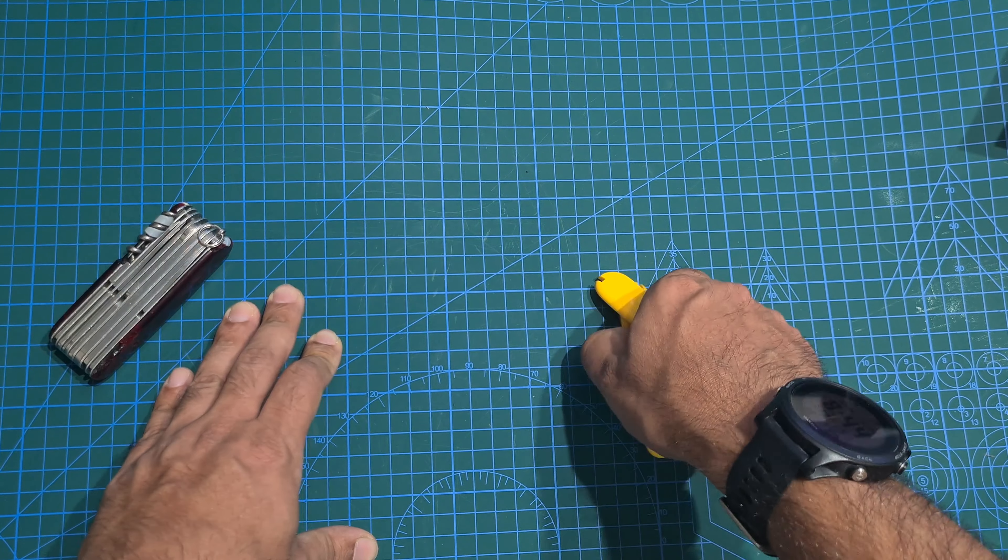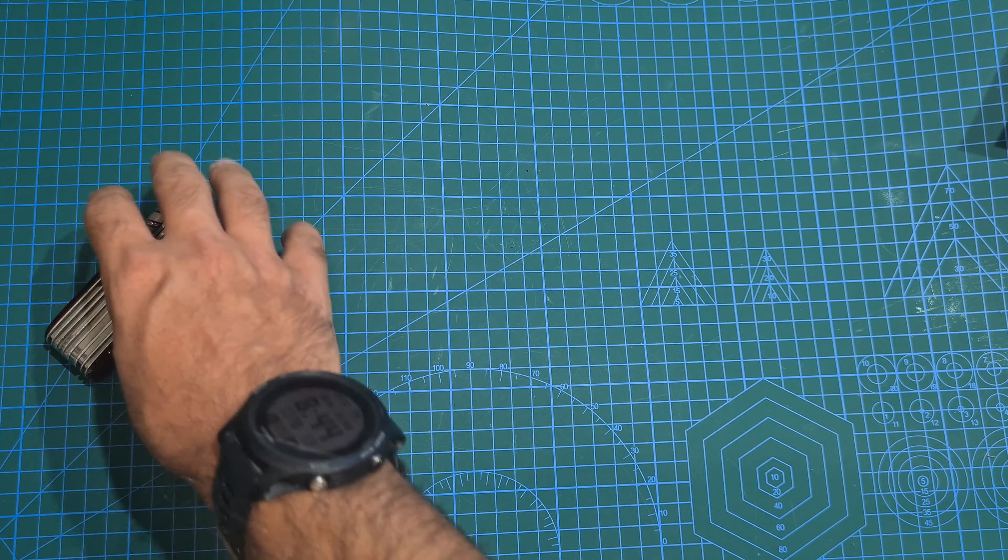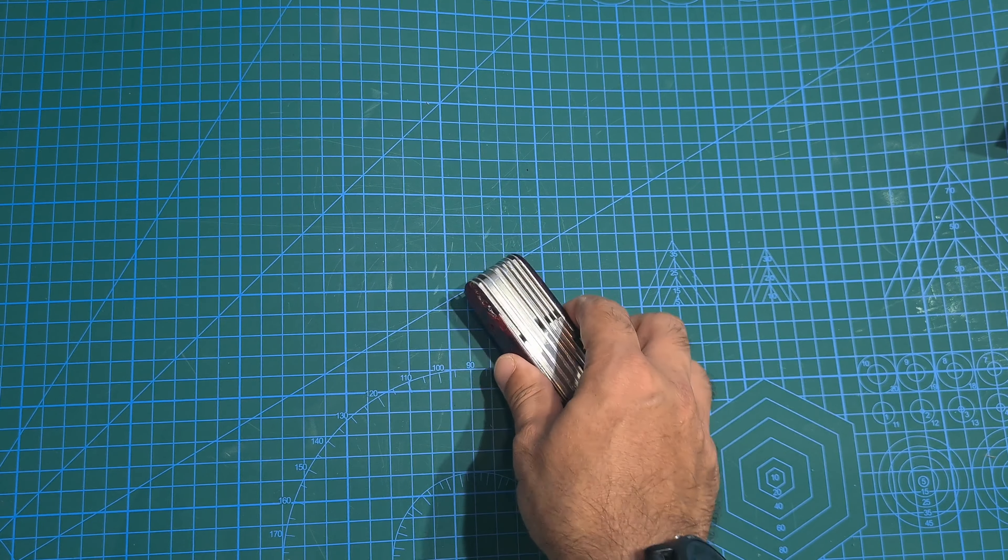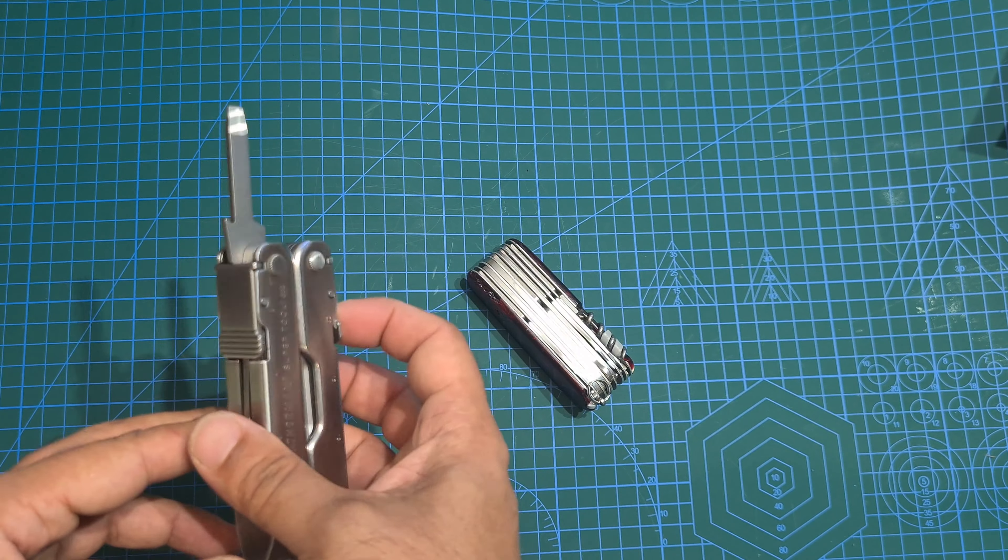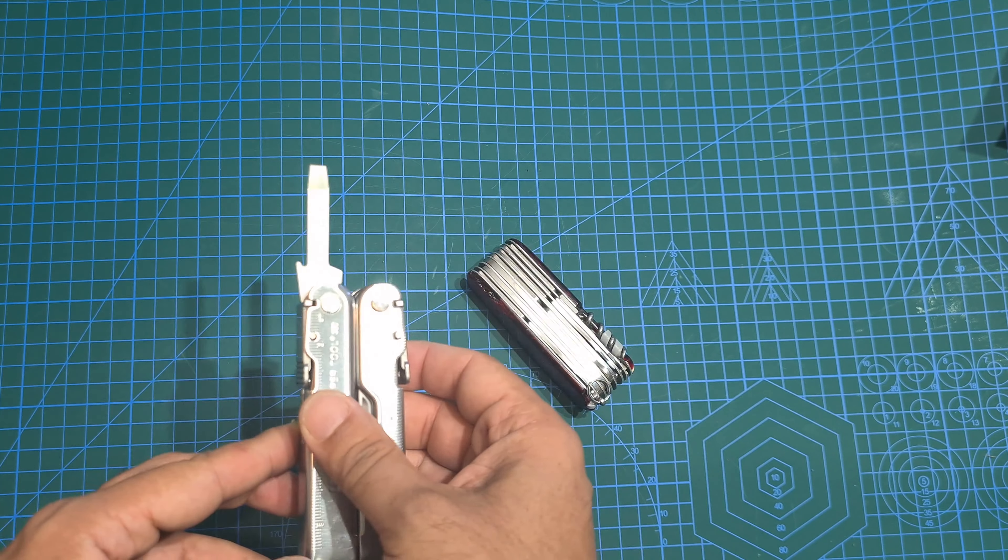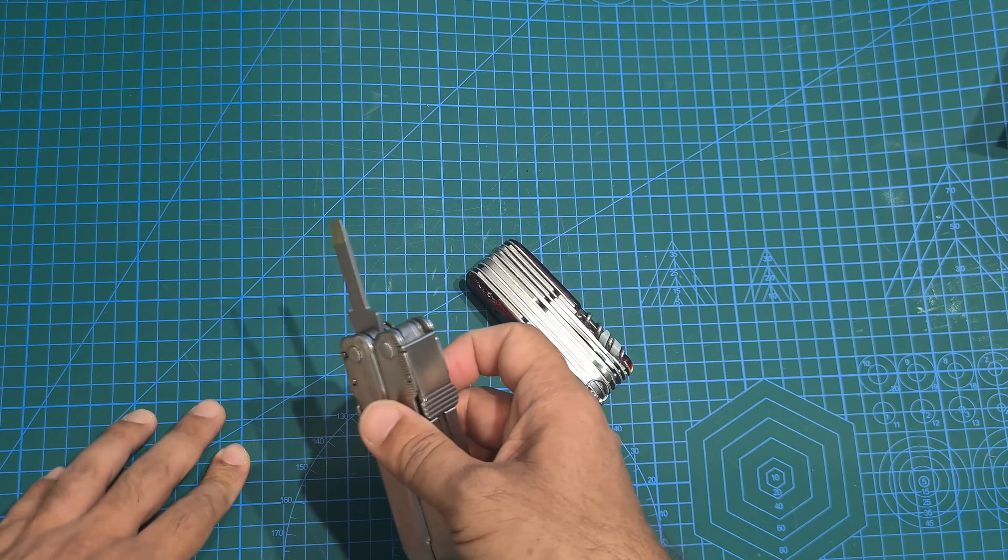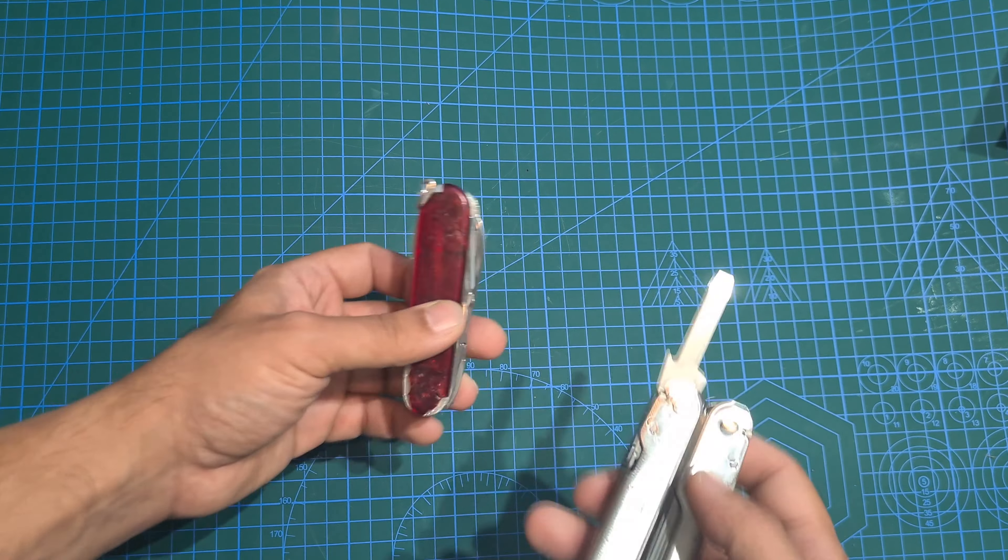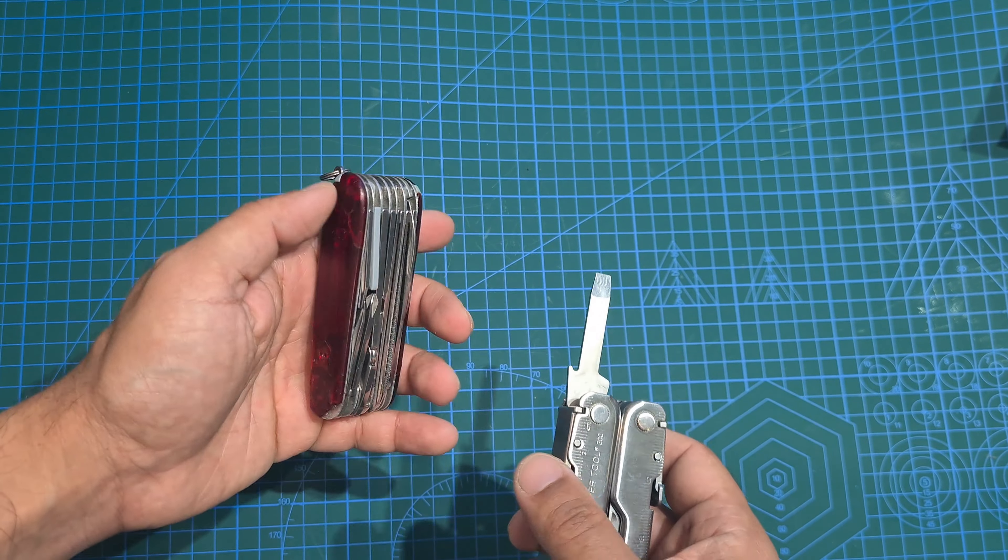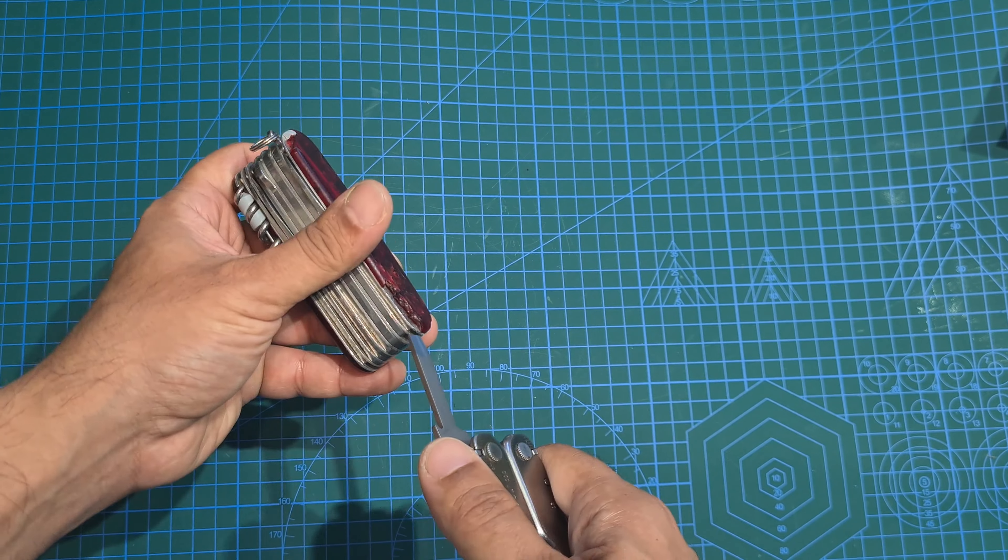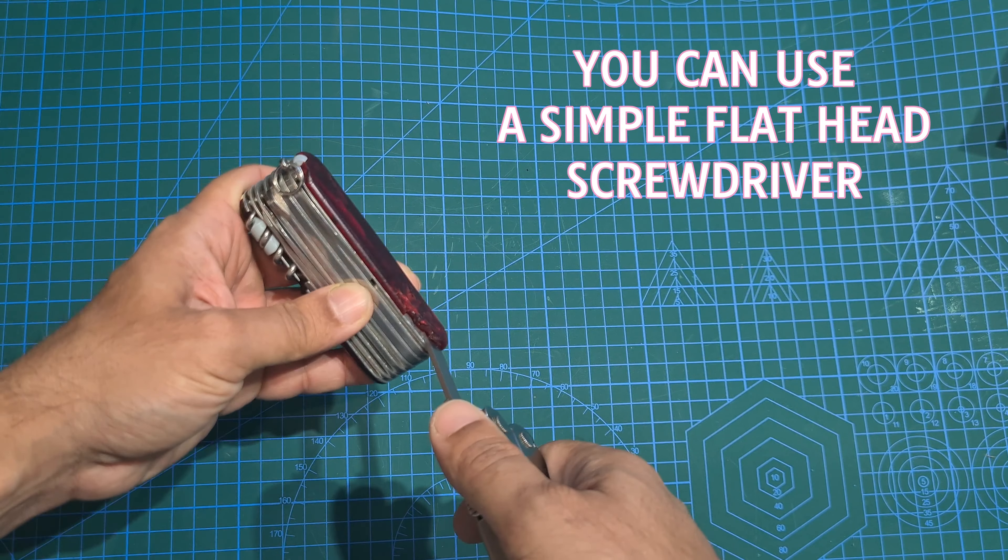The first thing we want to do is get the old handles off. For that I am going to use my Leatherman SuperTool 300. Using the flathead screwdriver bit I just pry open.